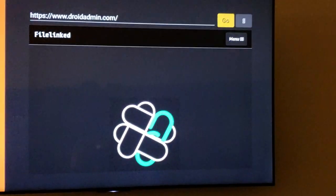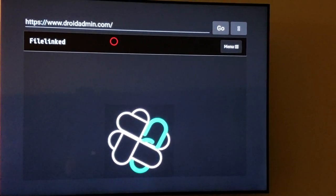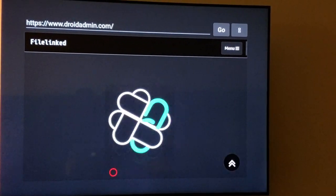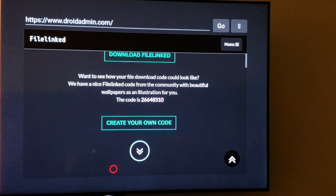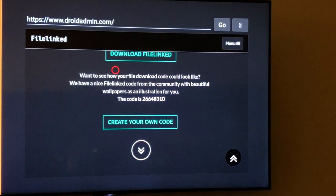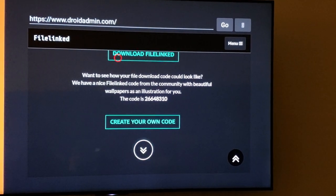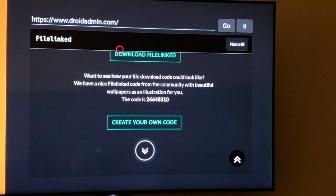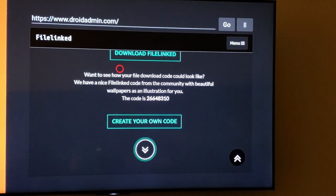Here we go. Once we get here, I'm going to scroll down and download this file link.